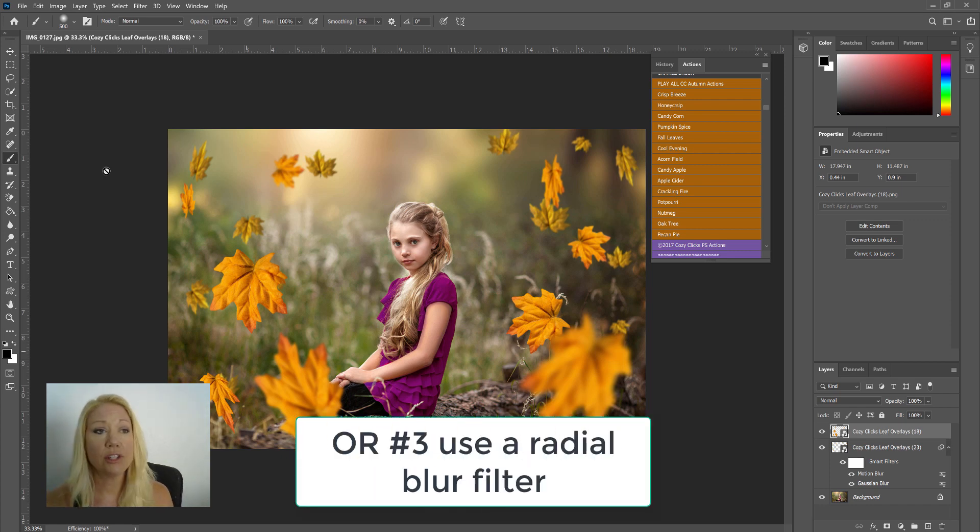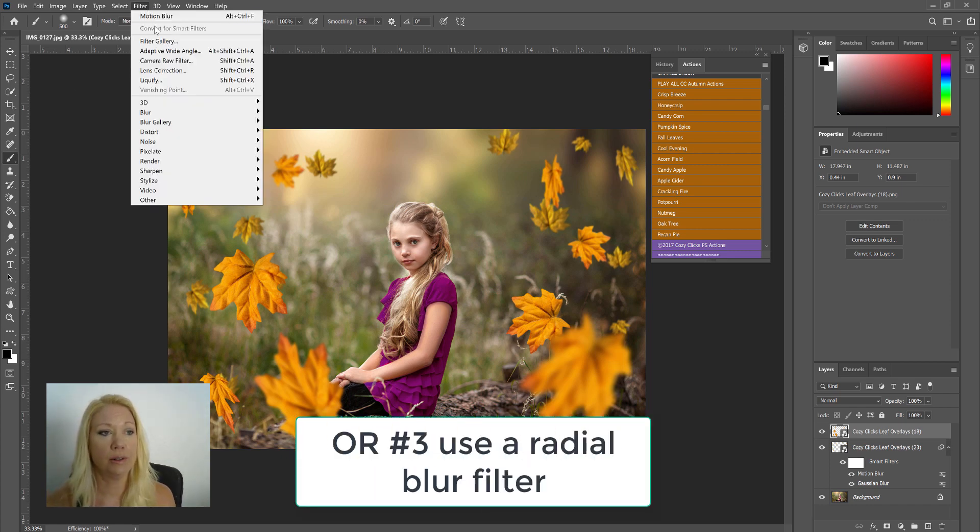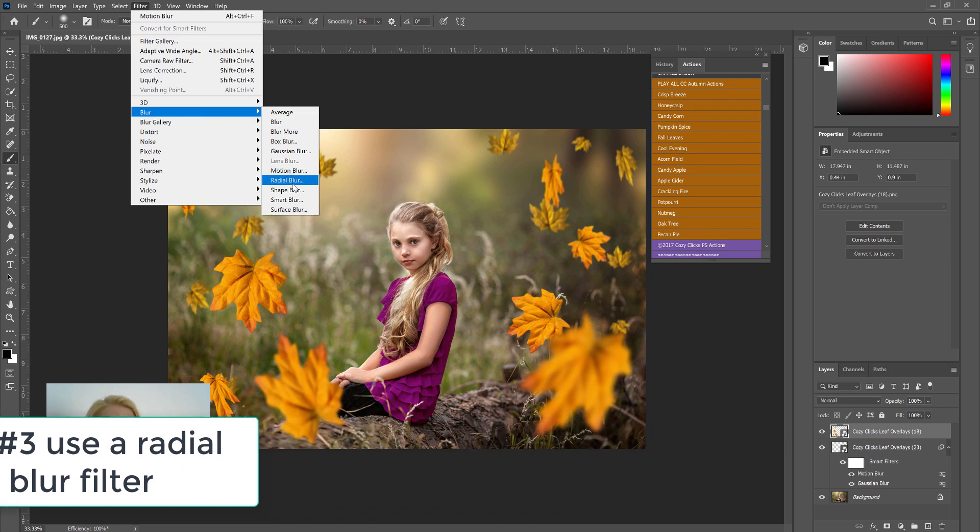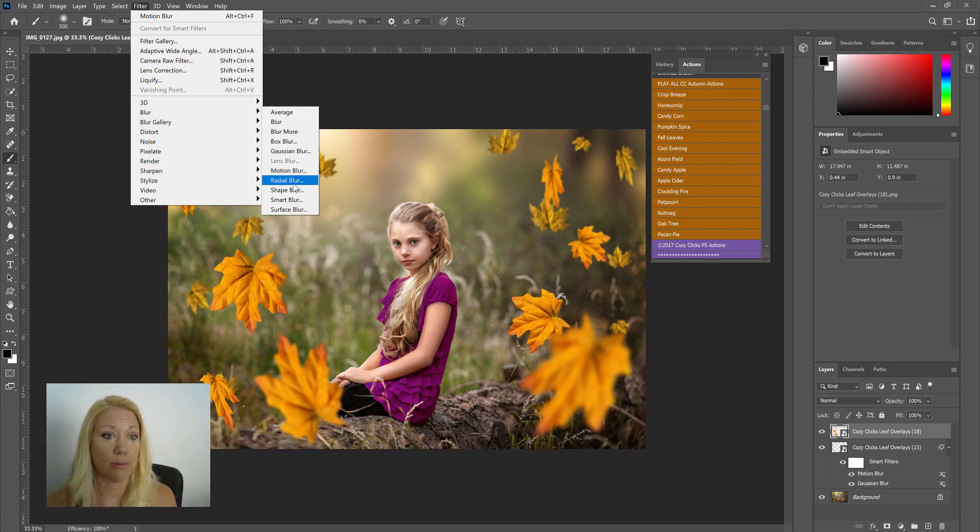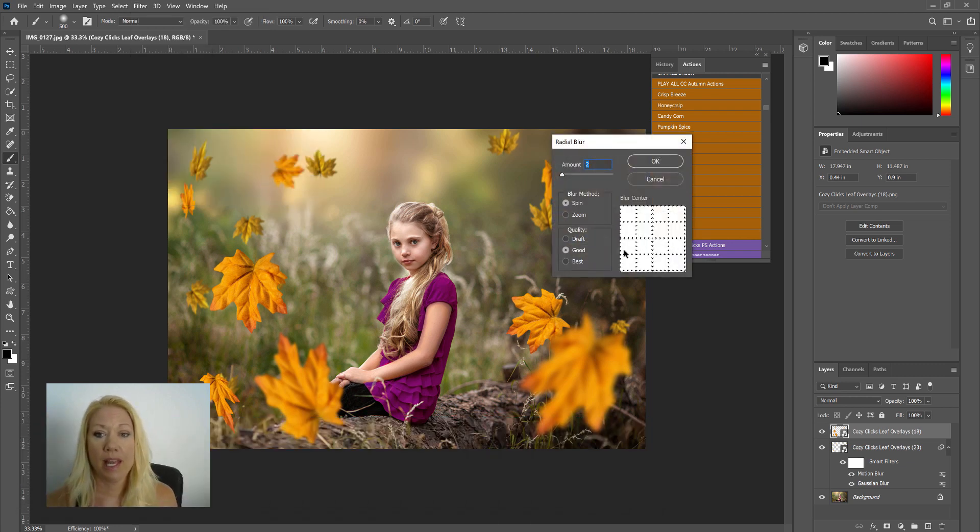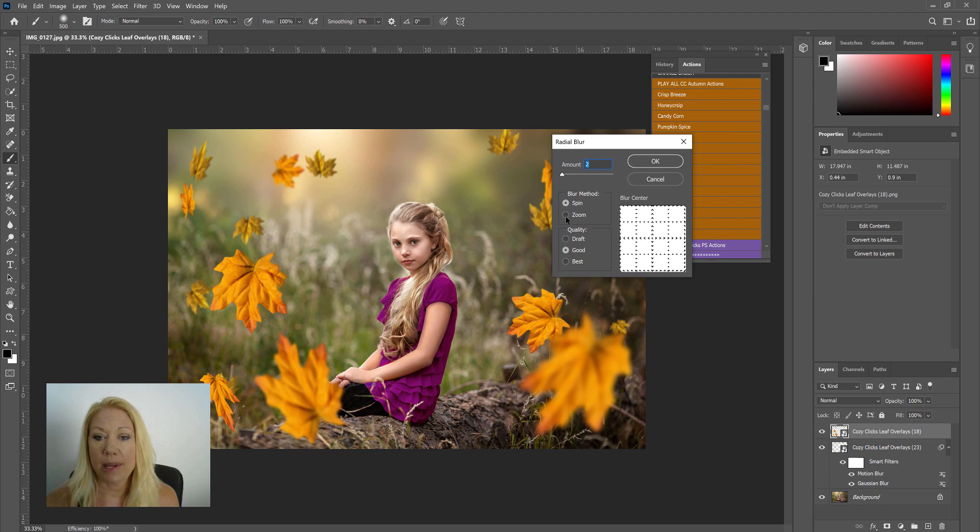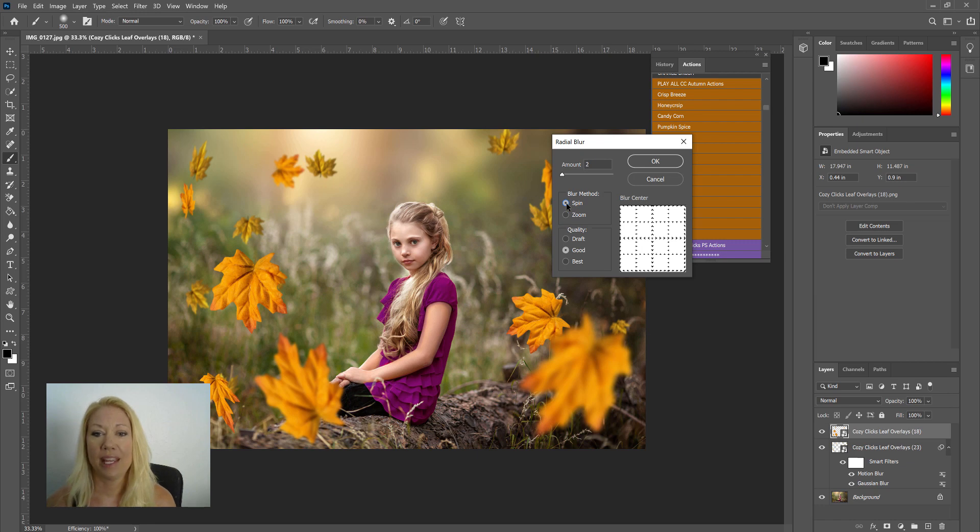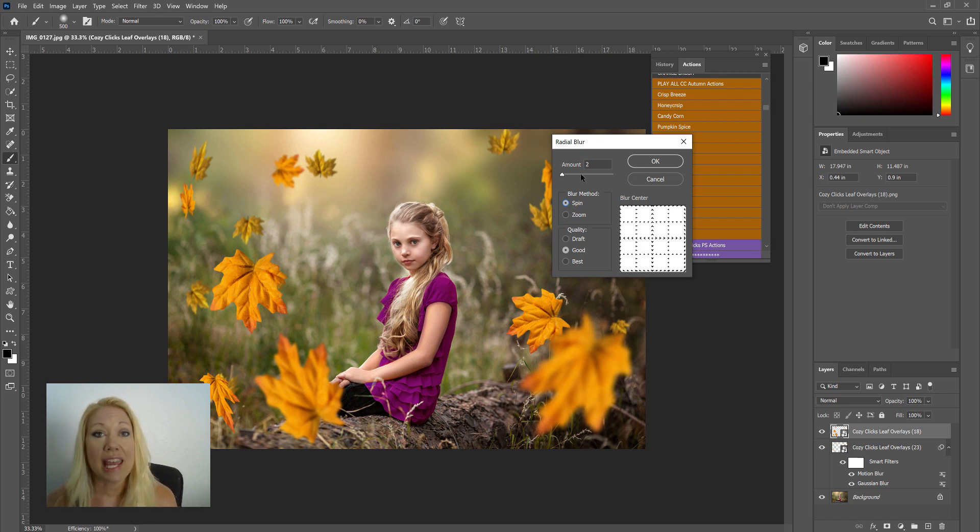So what I'm going to do is go to Filter, Blur, and this time I'm going to go to Radial Blur. And you'll see here you can choose Spin or Zoom. I would choose Spin so it looks like the leaves are spinning right around her.